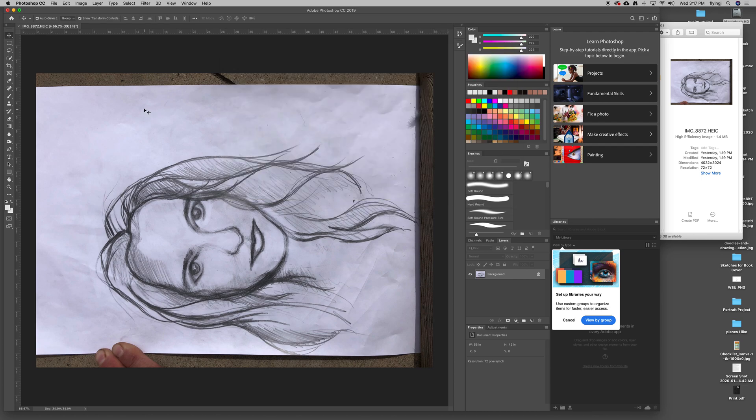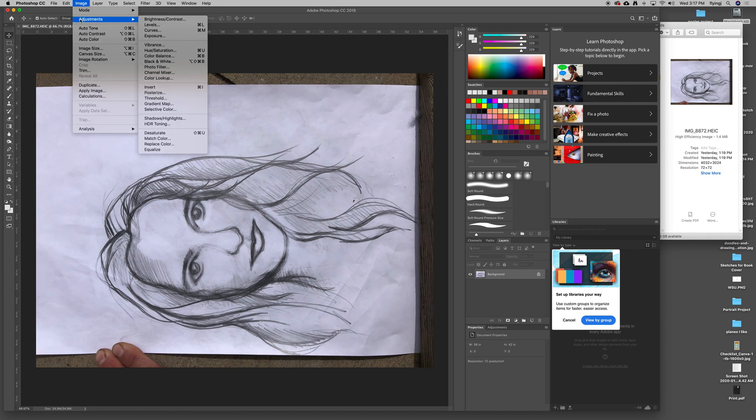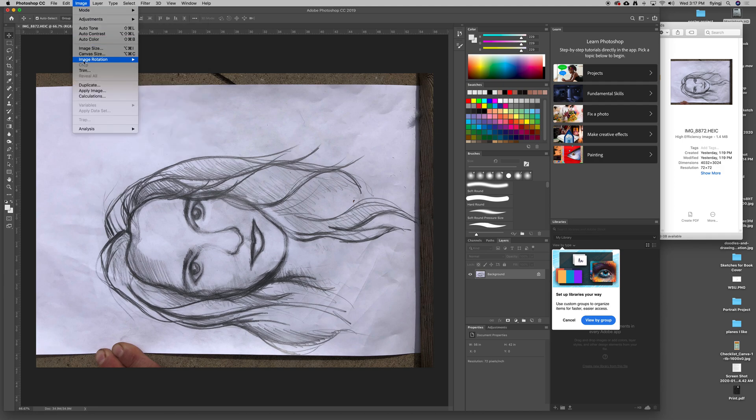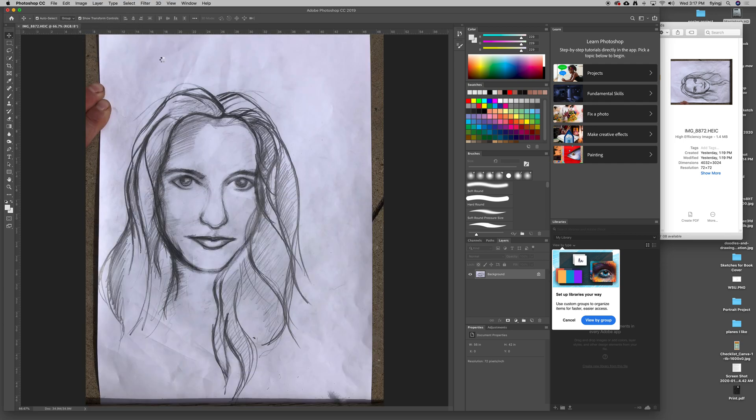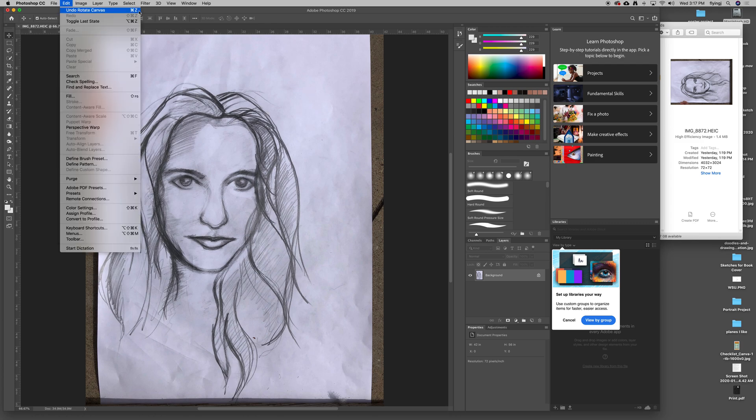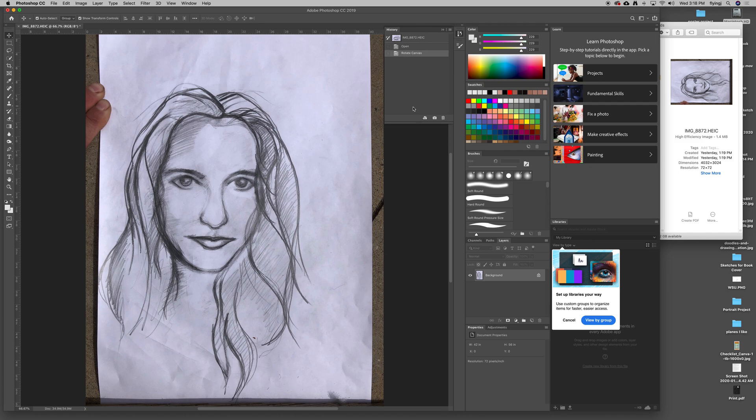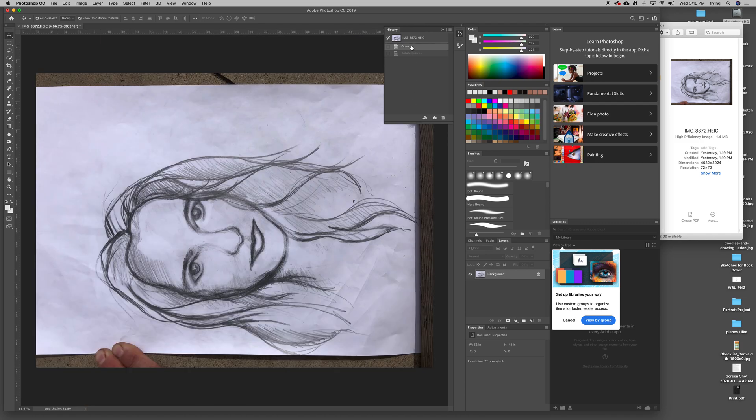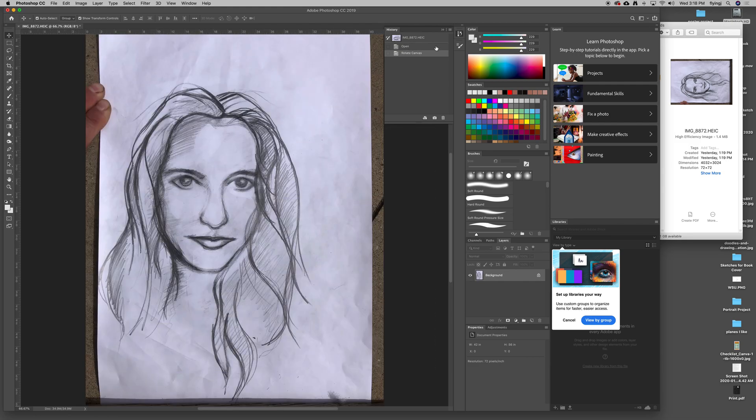Before I do that, I need to orient my image the proper way. I don't want it on its side. I'm going to go Image Rotation and do a 90-degree clockwise rotation. There we go. If I did it the wrong way, I can always hit Command-Z. That's Undo. Command-Z is great. If I keep hitting Command-Z, it undoes what I do. There's also the History palette. You can see it lists everything that I do as I do it, and I can just come back and toggle through those if I want to start over again at some point.